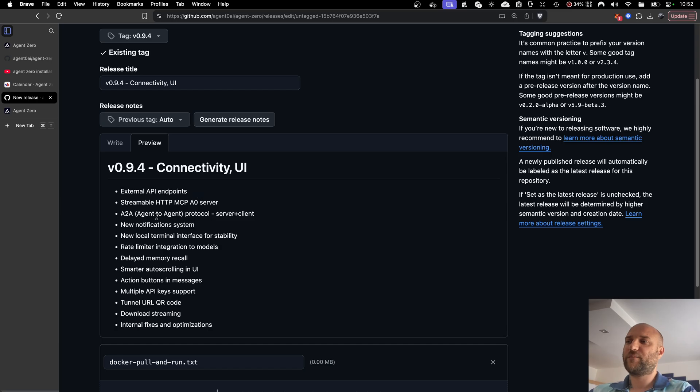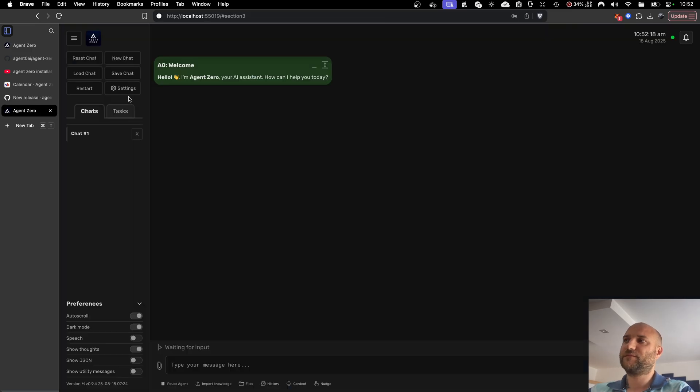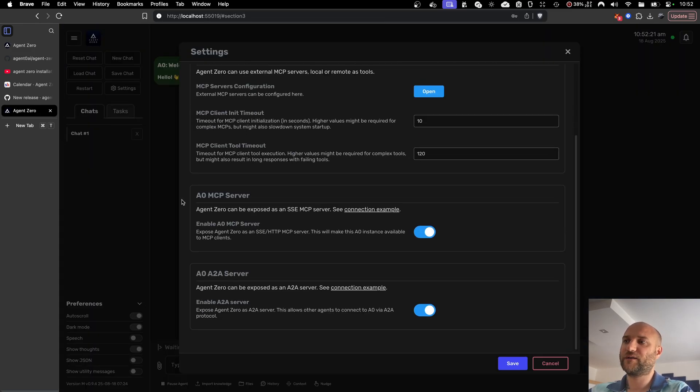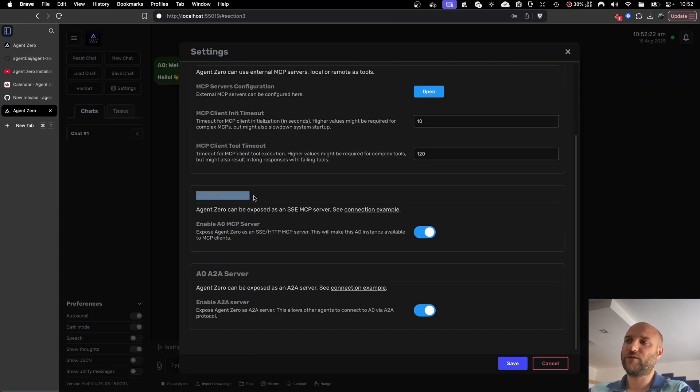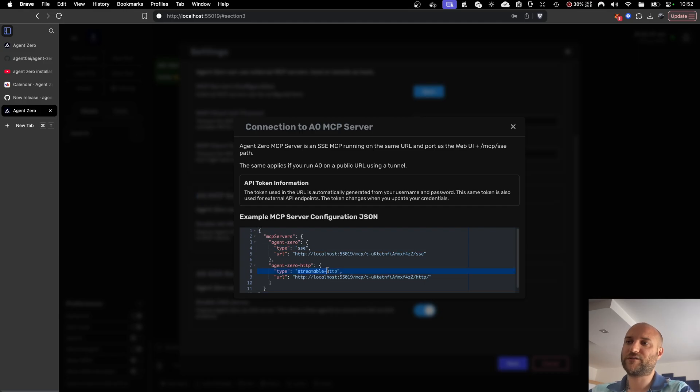Second update is that the MCP server exposed by Agent Zero now supports Streamable HTTP. In settings, MCP A2A, Agent Zero MCP server has to be turned on. And here in connection example, I can see connection strings for both server side events and Streamable HTTP.